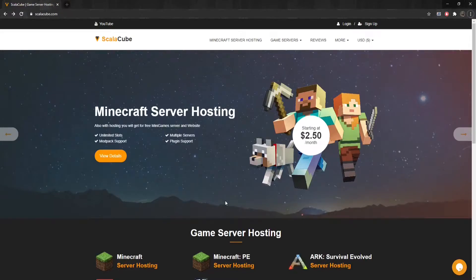Hello, and welcome to a video on how to fix the failed to check session lock error on Minecraft.